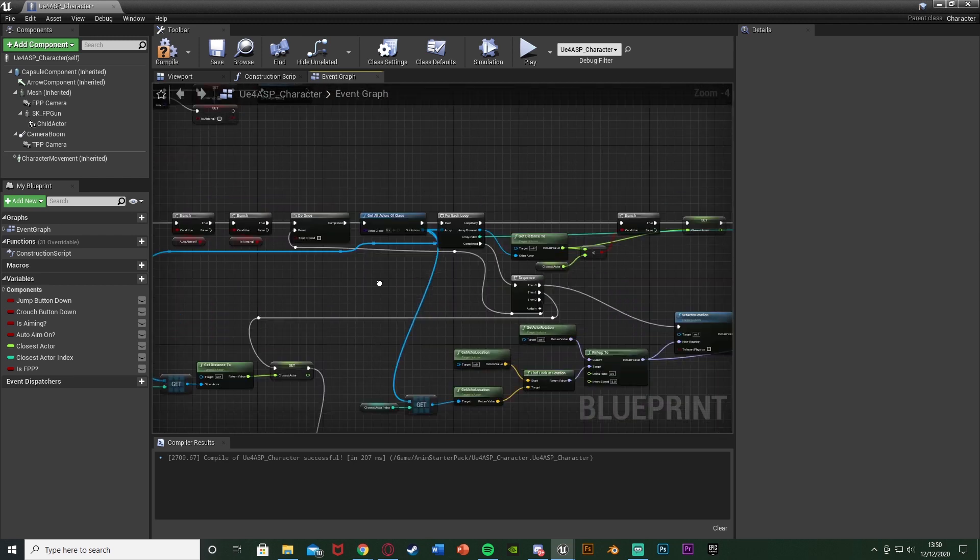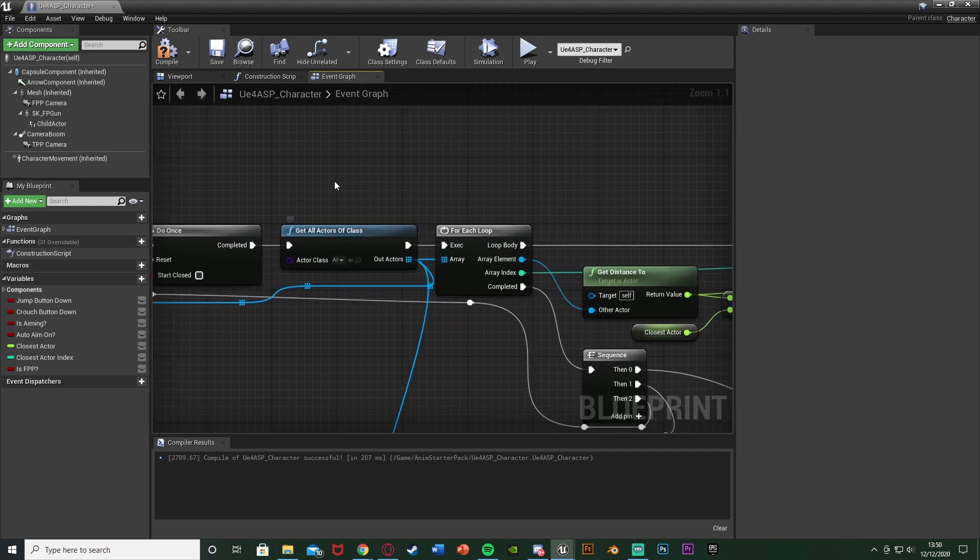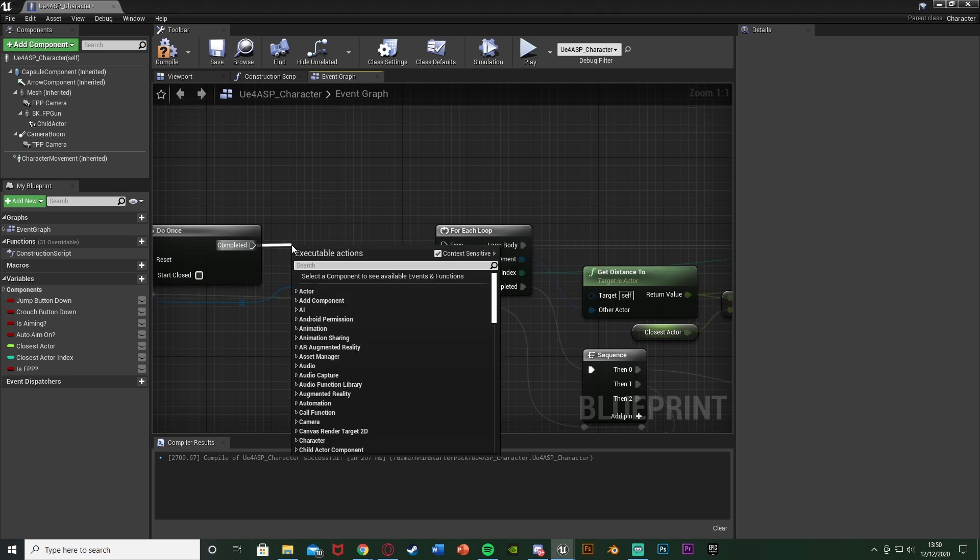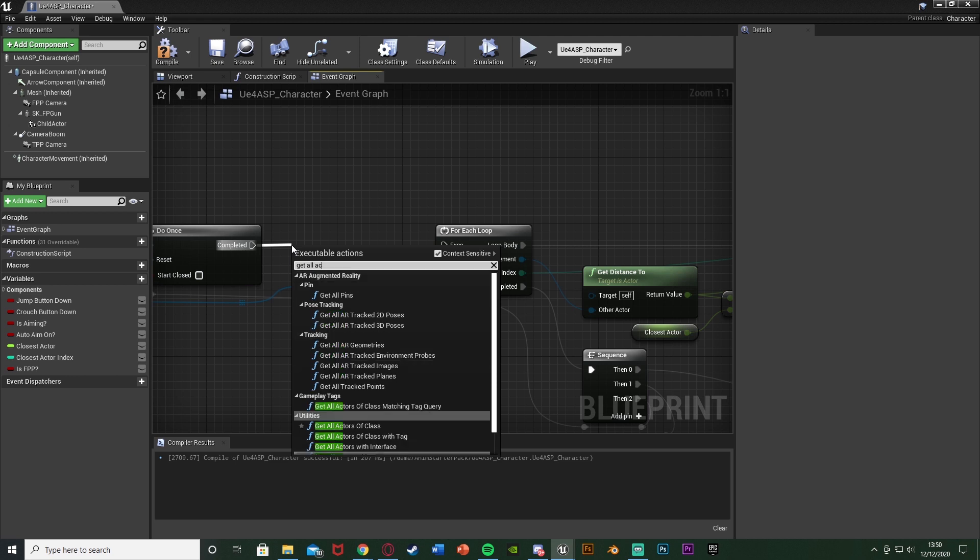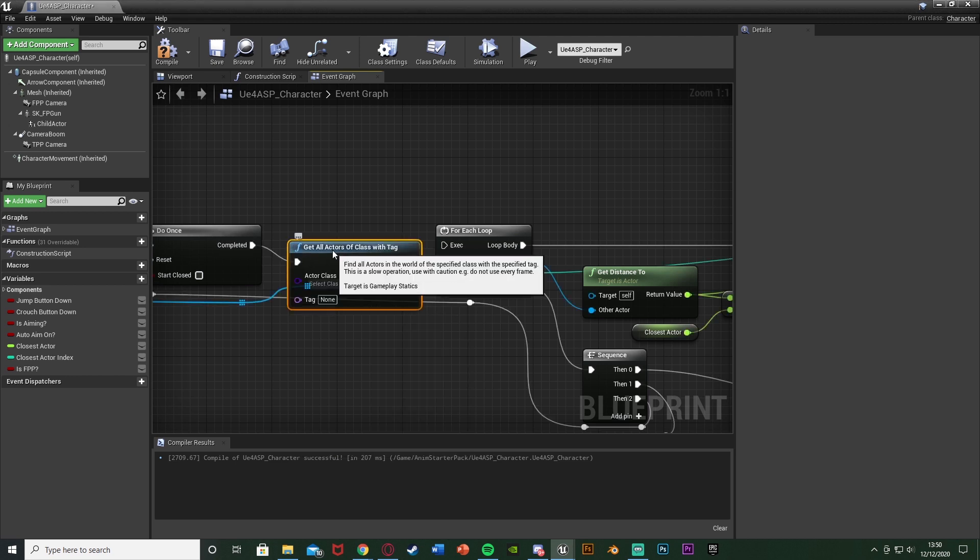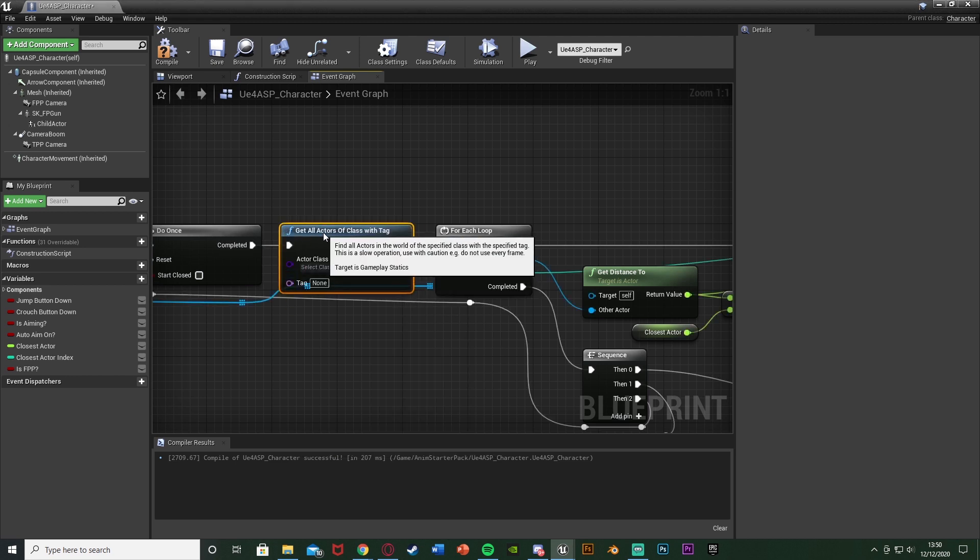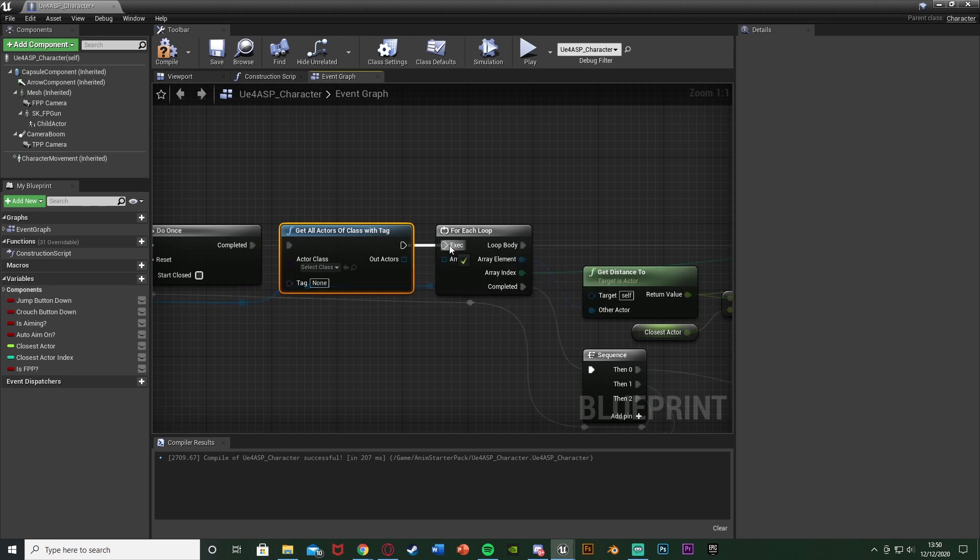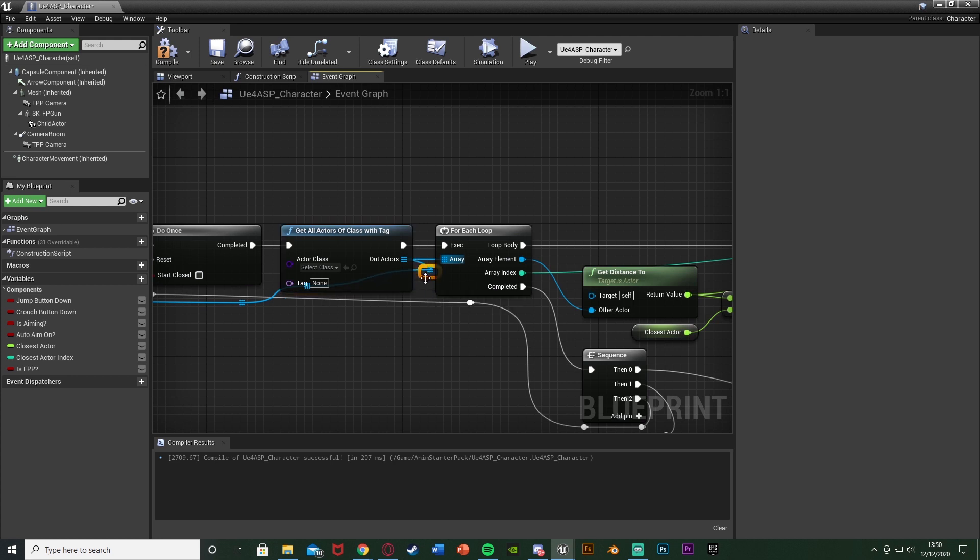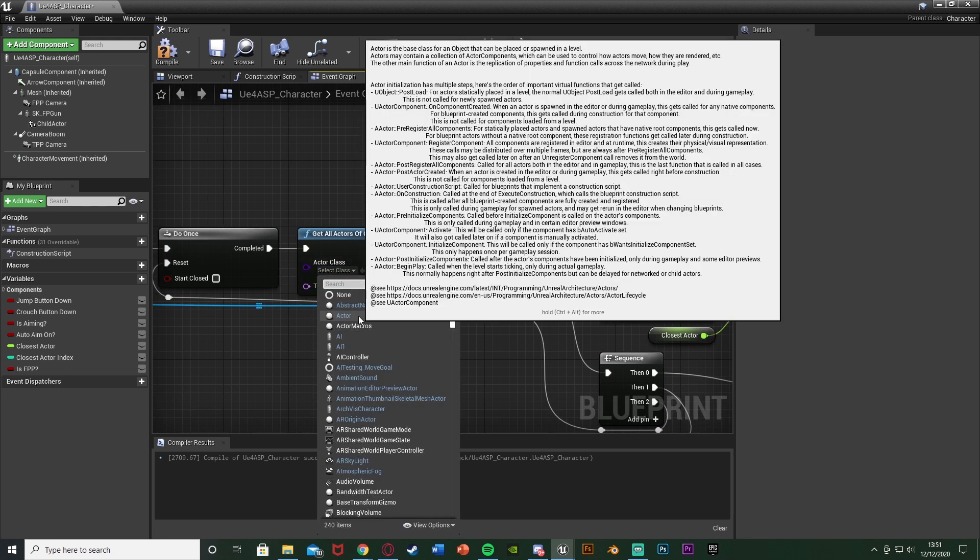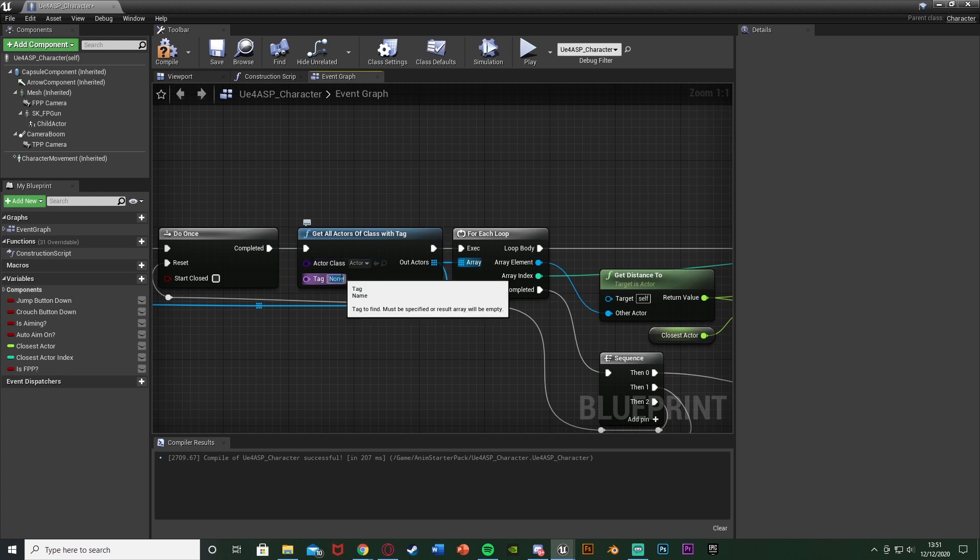Now what we want to do is we want to change this get all actors of class so it's no longer an AI and it's every single enemy that we have. To do that we're just going to delete the get all actors of class there and in its place we're going to come out completed and get all actors of class with tag. So now it's going to get all the actors of class with a certain tag on it. The execution into the for loop again, out actors into the array of the loop and into these reroute nodes here again like that. The actor class what we want to do is we want to just put this as actor so it's going to get all of the actors with this class. We don't want our AI, we just want this to be an actor.